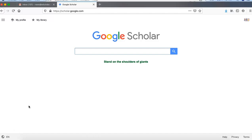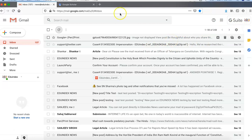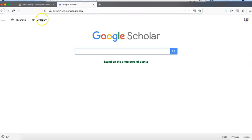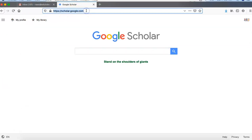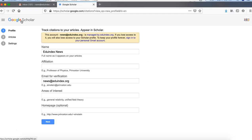We will start the process of how we can create our profile. First of all, you have to log into your Gmail account because this is created through Gmail only. So first you log into your Gmail account and then open scholar.google.com. This is the homepage of the Google Scholar website. Now here you will find 'My Profile', so click on 'My Profile' and it will show you to fill your details.